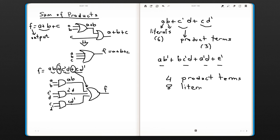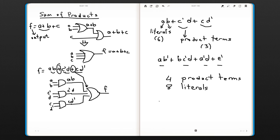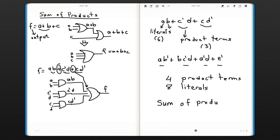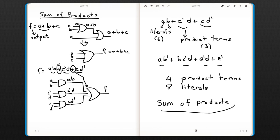Since we have product terms and these product terms are added to each other or ORed to each other, that's why we call this kind of an expression a sum of products expression.